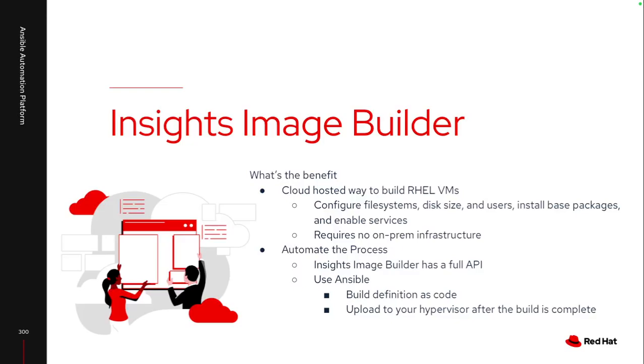So what is Insights Image Builder and what's the benefit of it? It's all hosted in console.redhat.com and provides a cloud hosted way to build RHEL virtual machines. I don't need to have anything set up in my on-premise environment.